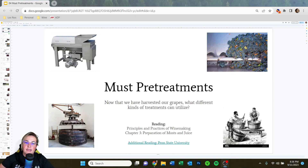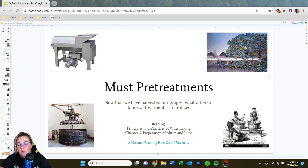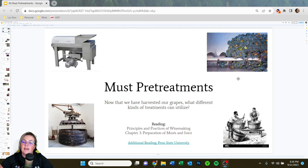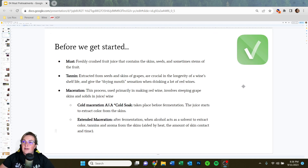Welcome back. Tonight we're going to talk about must pre-treatments. Now that we understand when to harvest grapes, under what conditions to harvest them, and general winemaking styles, we're going to get back into chronological order and talk about must pre-treatments. This material is from chapter three, preparation of must and juice, from the Principles and Practices of Winemaking textbook. There's also a related article from Penn State University to check out.